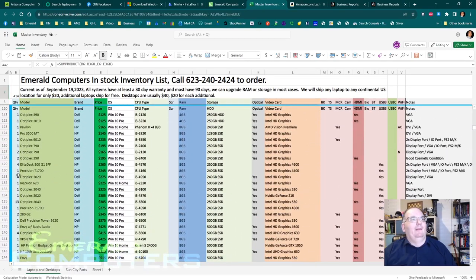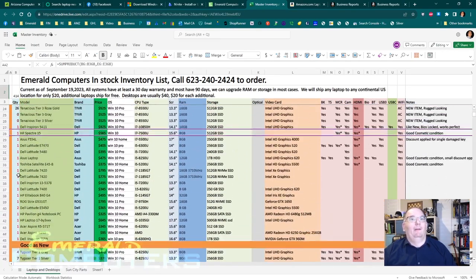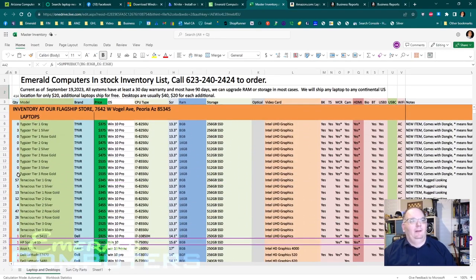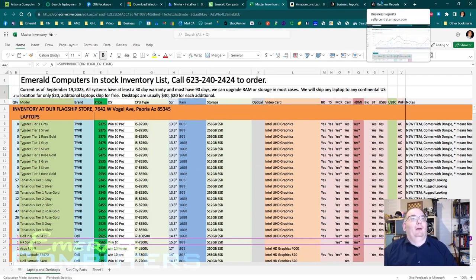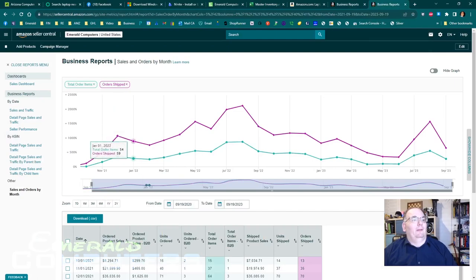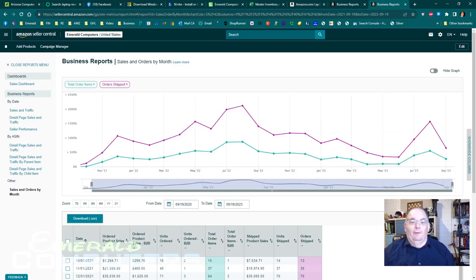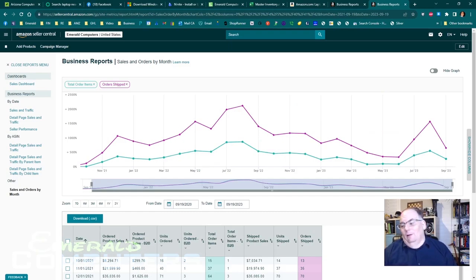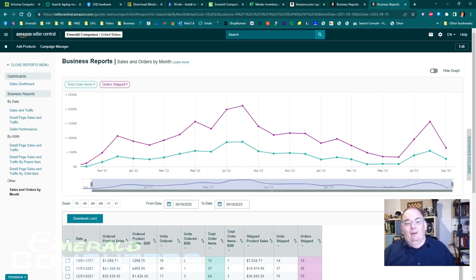This goes through and tells you exactly what I have and the specs of every single computer. Now this includes desktops. I would say 60,000, 70,000 of that is desktops, but that's where we go. So here's the business report going also back for two years on Amazon. We also sell on eBay. We sell in our store. We sell on Facebook Marketplace.